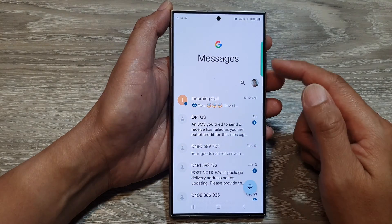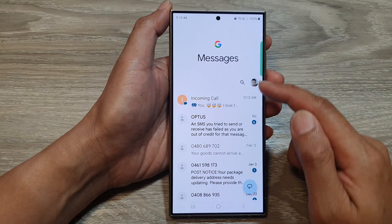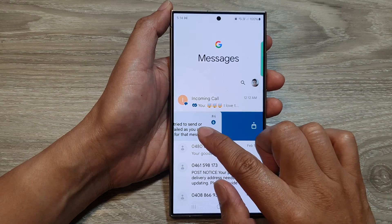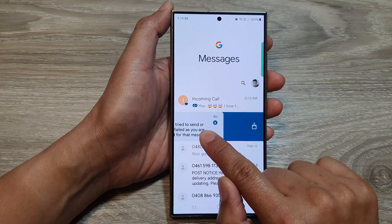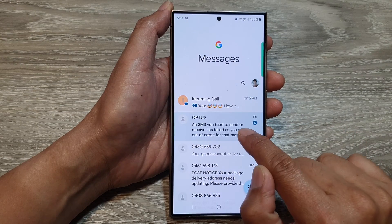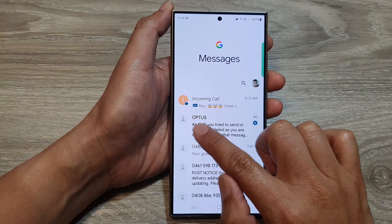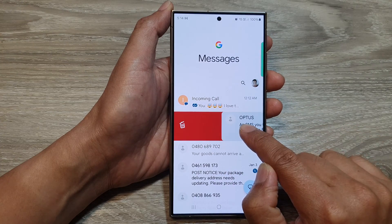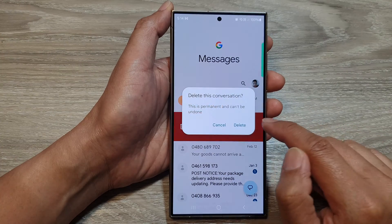Now in the messages list, you can see that if I swipe across this way, it is now set to archive. And if I swipe to the right, it is set to delete.